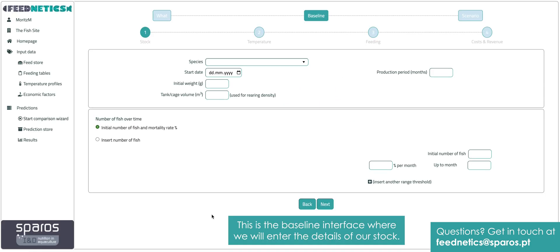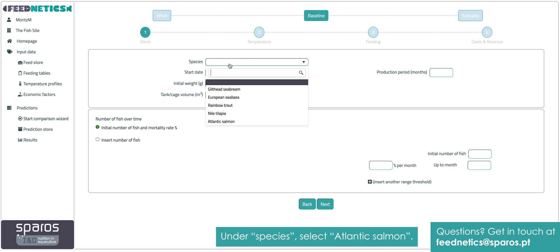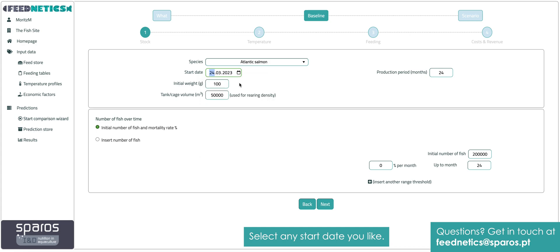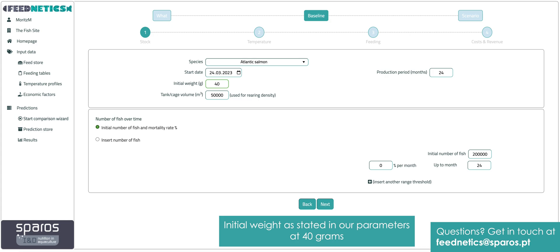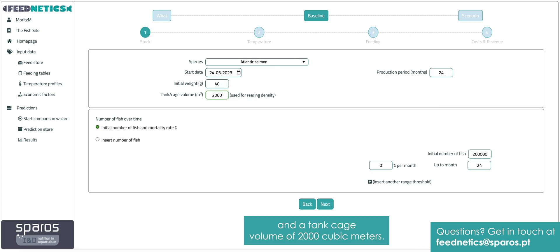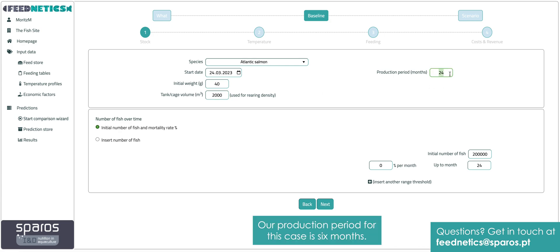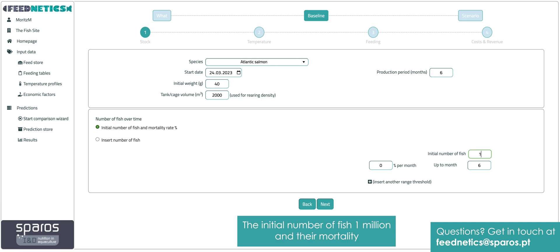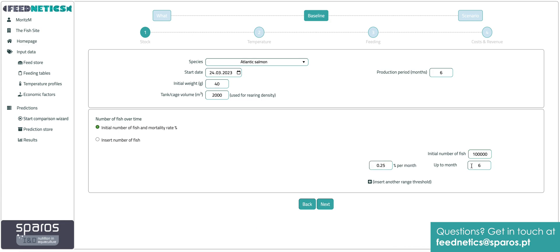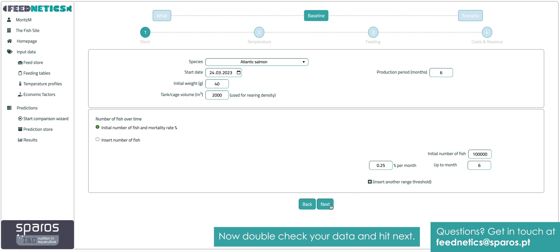This is the baseline interface, where we will enter the details of our stock. Under species, select Atlantic salmon. Select any start date you like — we will take today's date. Initial weight, as stated in our parameters, at 40 grams, and a tank cage volume of 2000 cubic meters. Our production period for this case is 6 months, the initial number of fish 1 million, and their mortality rate per month is 0.25%. Double check your data and hit next.